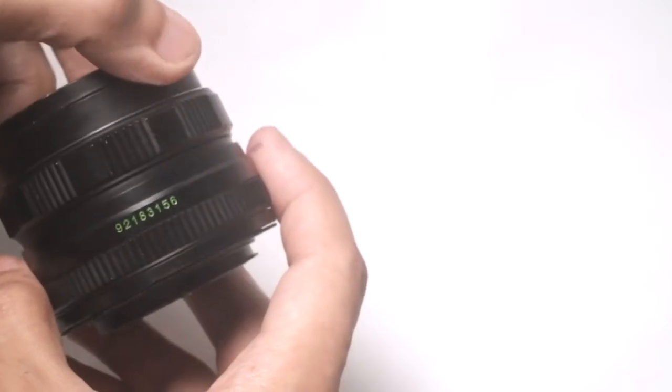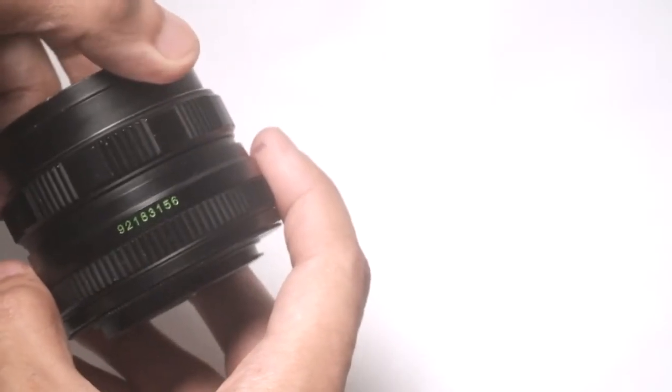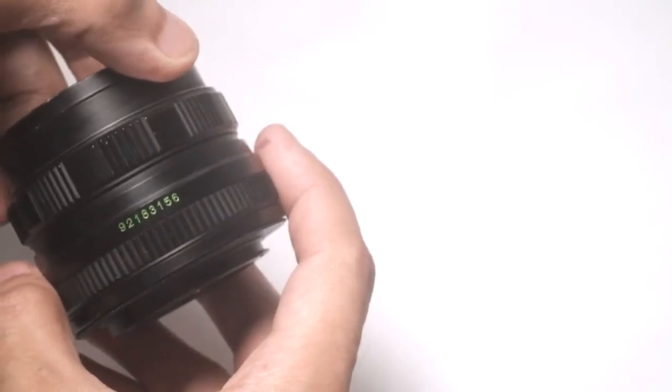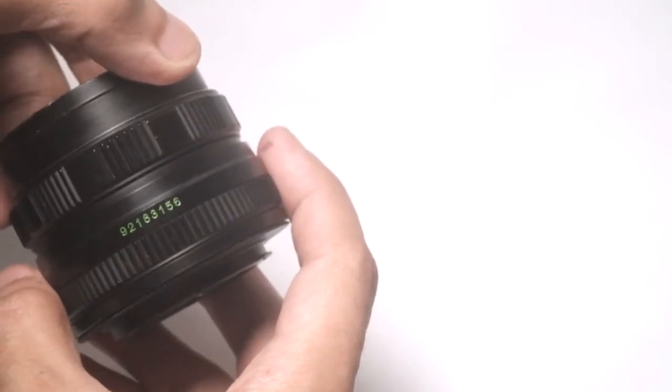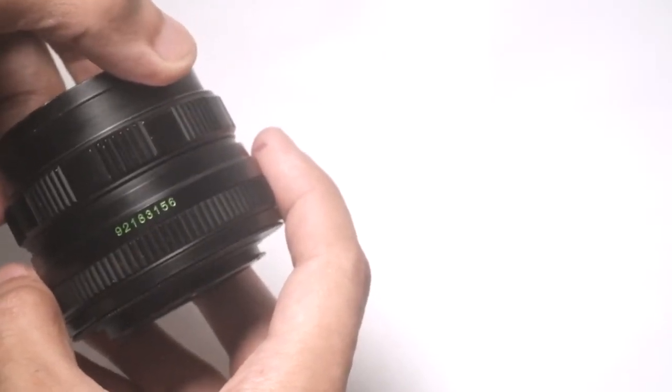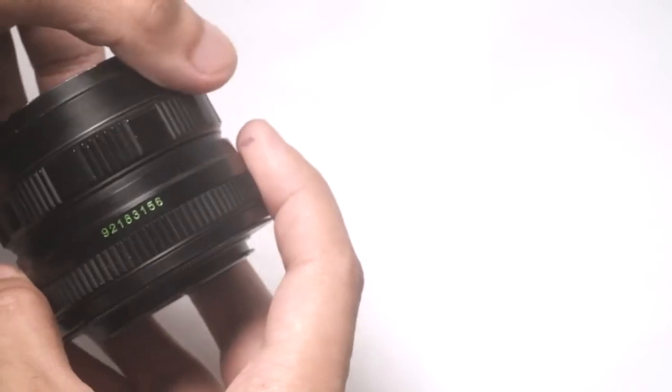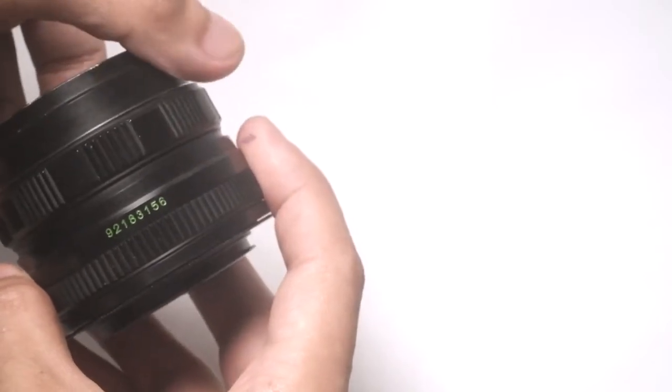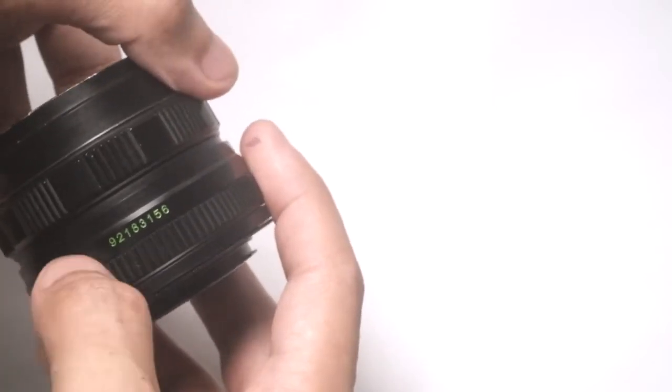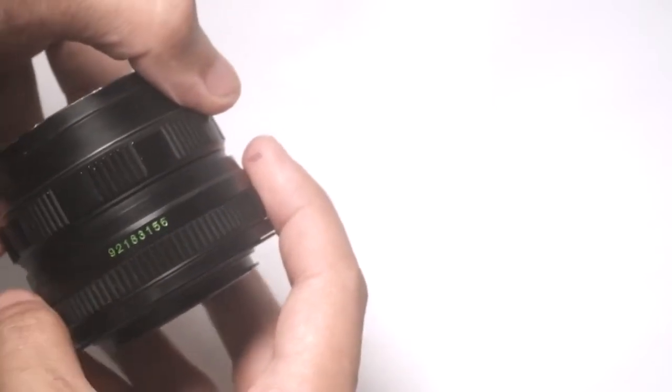The lens has a serial number starting with 92, therefore it was made in 1992. The final year that Helios made this lens was in 1993.